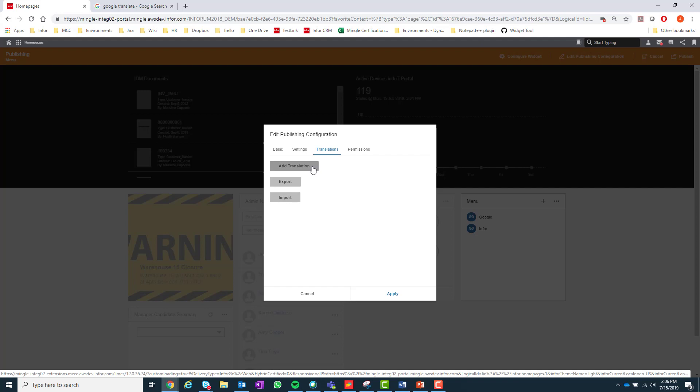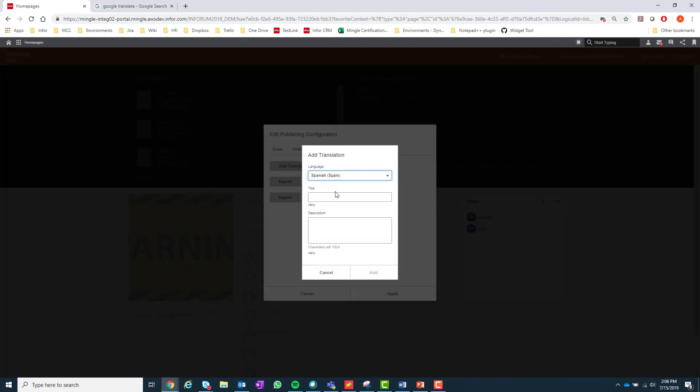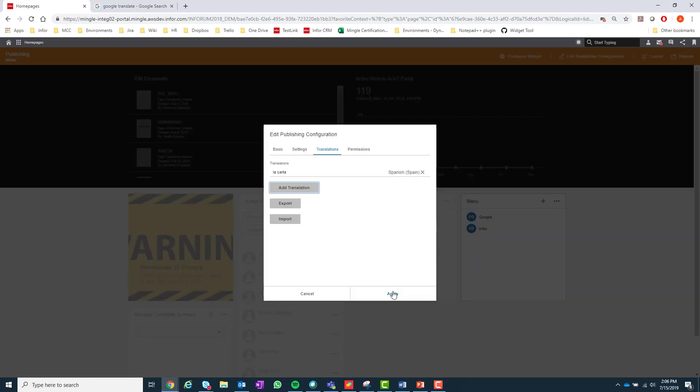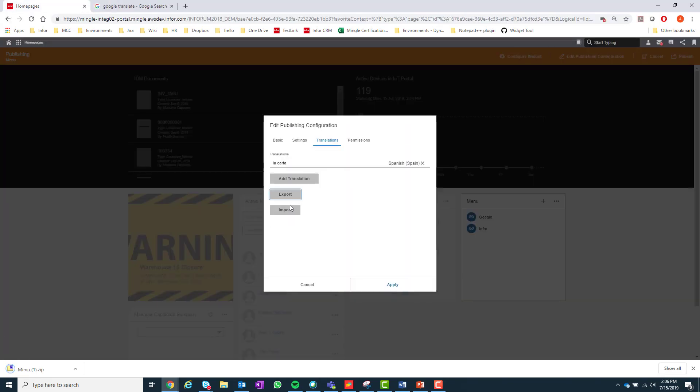For example, if I wanted the widget title to translate to 'La Carta' when Spanish is the language for a user, I can enter it here. I could then export that translation and any translations that come standard with the widget by selecting the export option here.